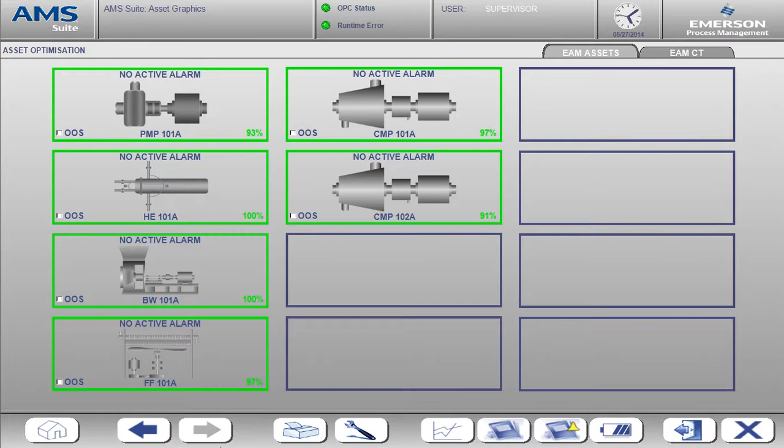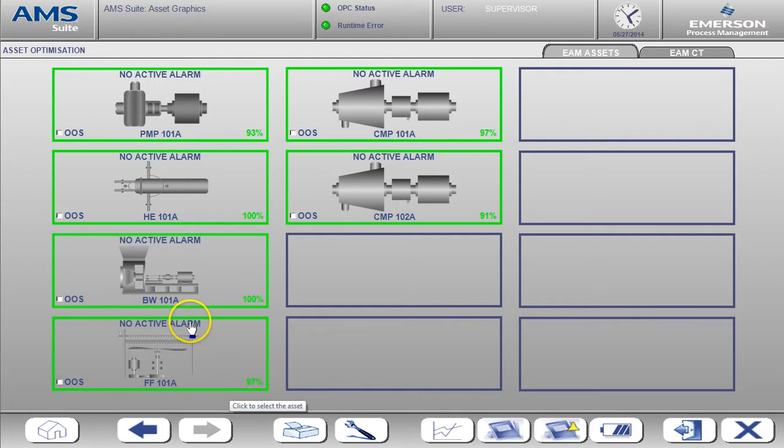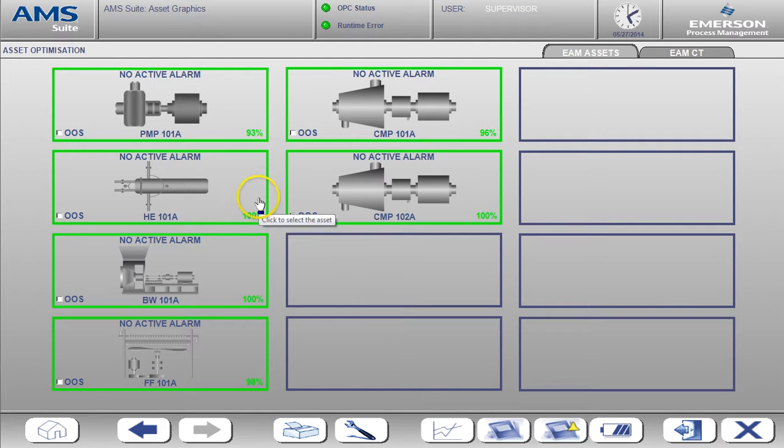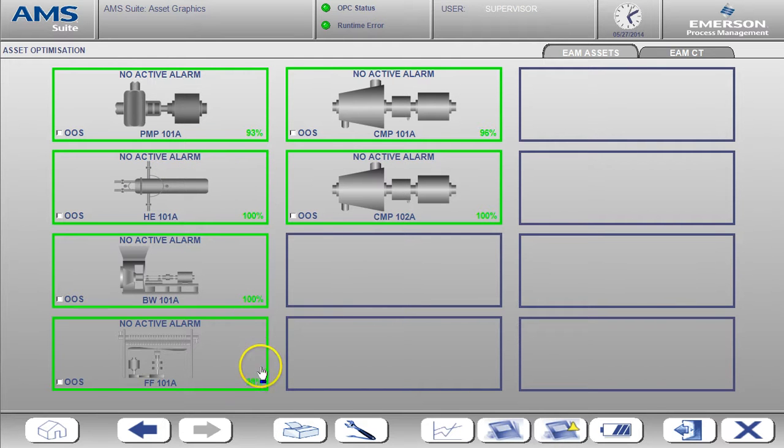The first screen we see here is the home page. From here you can see the status of each asset being monitored. Right now all the assets are healthy as indicated by the green boxes and the health values that are shown.